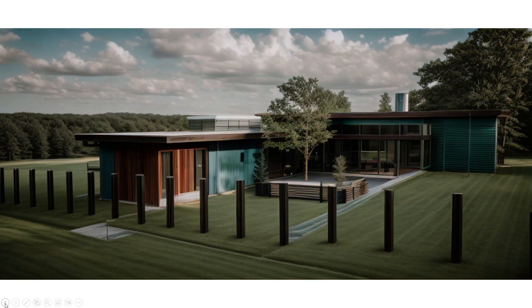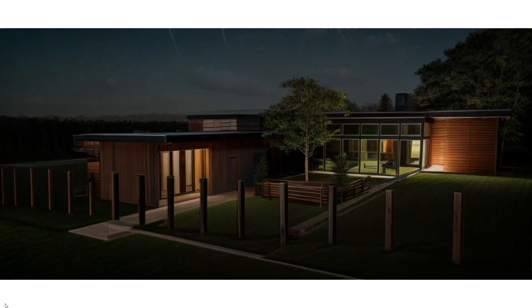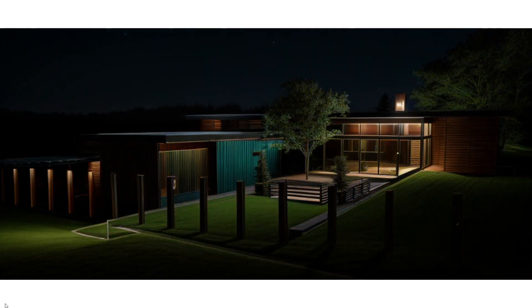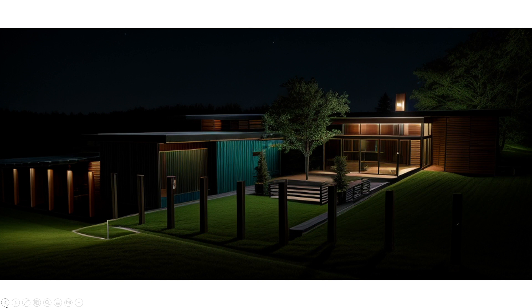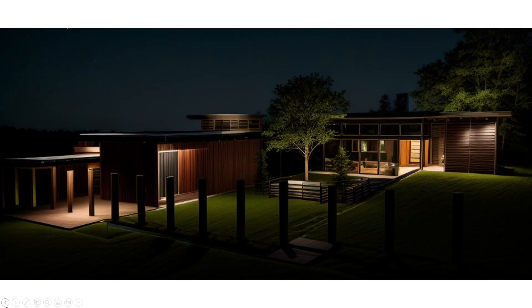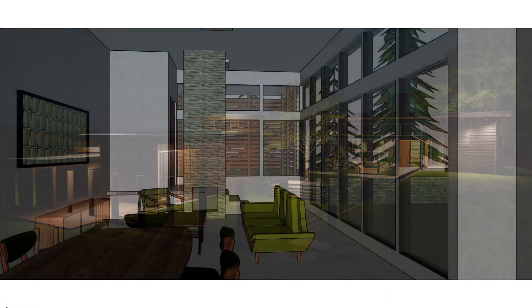The amazing part about this plug-in is that these renderings come out very quickly — you don't wait hardly at all for them to generate. If you type in 'nighttime,' you get nighttime, and the lighting is provided by the program. I assume if I place light fixtures it will locate those, but I haven't even tried that yet.